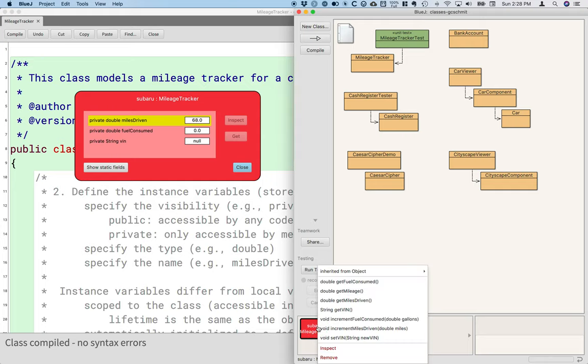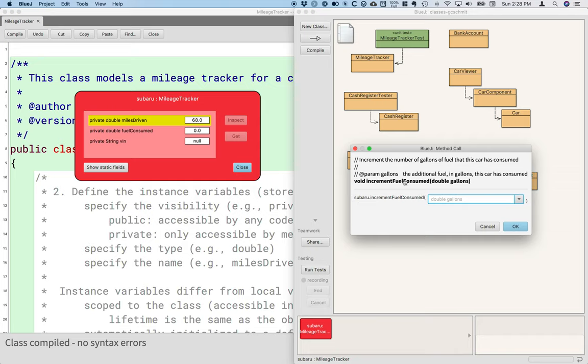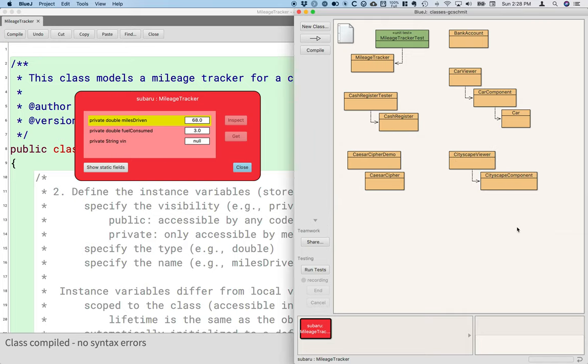Similarly, I could right click on here and invoke the increment fuel consumed method. The dialog pops up which asks me to specify the argument, the number of gallons. So I'm going to say we used three gallons of gas and I'll hit OK.